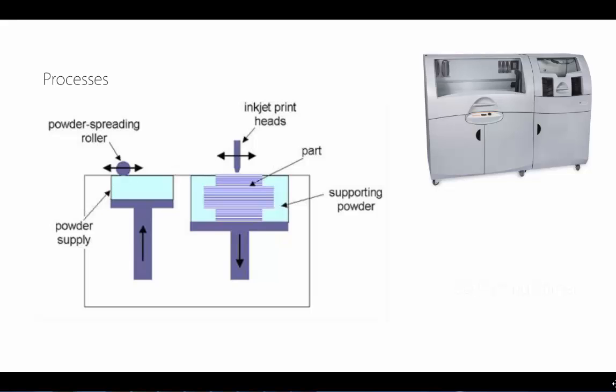The next process is a Z-Core machine. This uses a starch-based, basically like gypsum board type powder. It has a build chamber, powder supply, and a build envelope where you're scraping powder down into a chamber. One rises, one falls, and it's literally printing using an inkjet print head, ink onto those layers of powder to build that up.